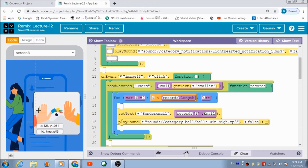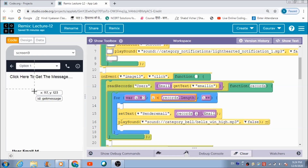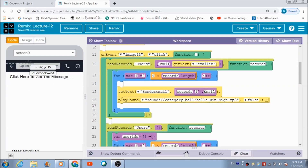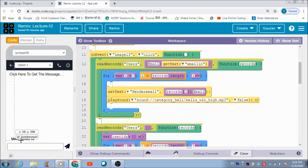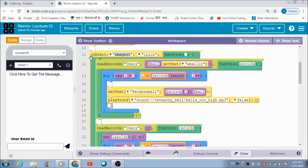When the user hits the button on screen 8, they get redirected to screen 9, where they see the dropdown and their ID. We fetch the ID for the label box and the dropdown using this code. The first 'read records' block fetches the email address of the current user from the 'users' table. This gets executed automatically when the user clicks image 13 on screen 8, and the email ID gets reflected in the 'sender email' component.